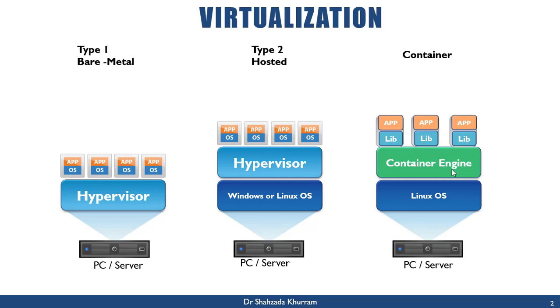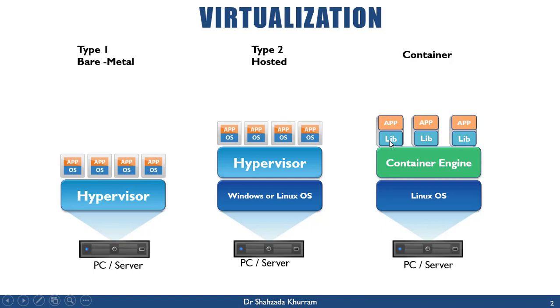However, each box shares the same kernel of the host operating system. It is actually just an isolated process for each box. So here we don't need to install on every box a separate operating system. The container engine just shares the libraries for required applications. Like if we have Python, they just put in their box the required libraries to run Python. In the same way, we run different boxes.